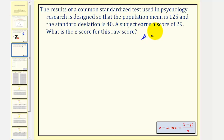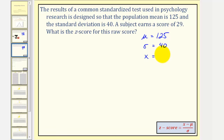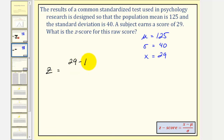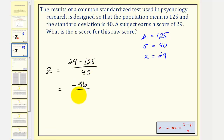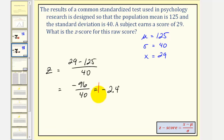We have mu, the mean is equal to 125, sigma, the standard deviation is 40, and the score x is equal to 29. So the z-score is going to be equal to 29 minus 125 divided by 40. That gives us negative 96 divided by 40, which is equal to negative 2.4. So this tells us that the score of 29 is 2.4 standard deviations below the mean of 125.